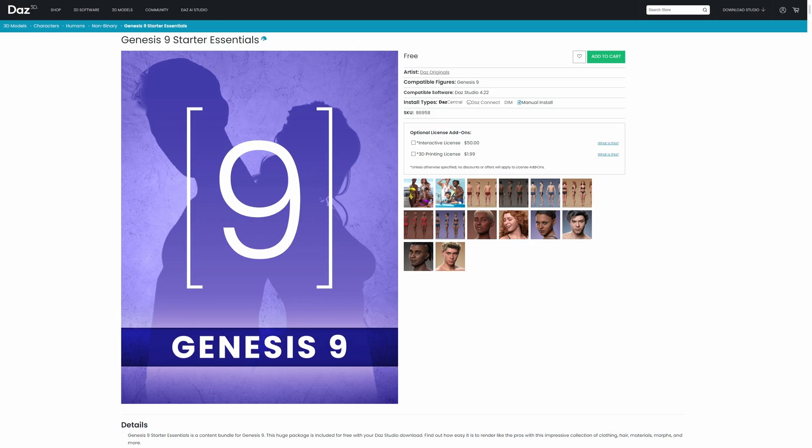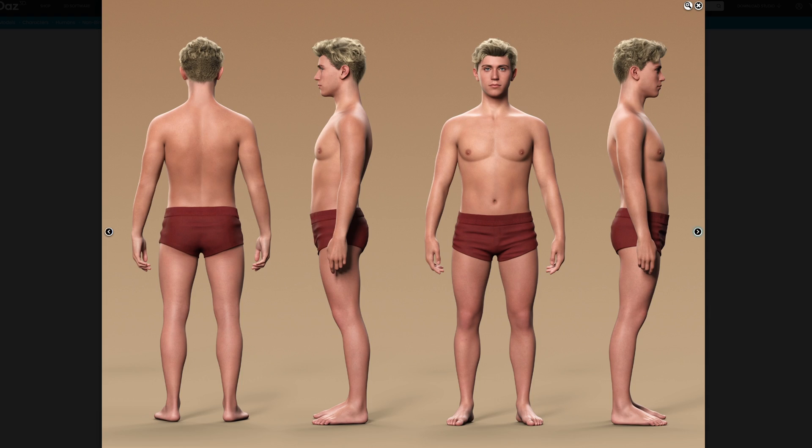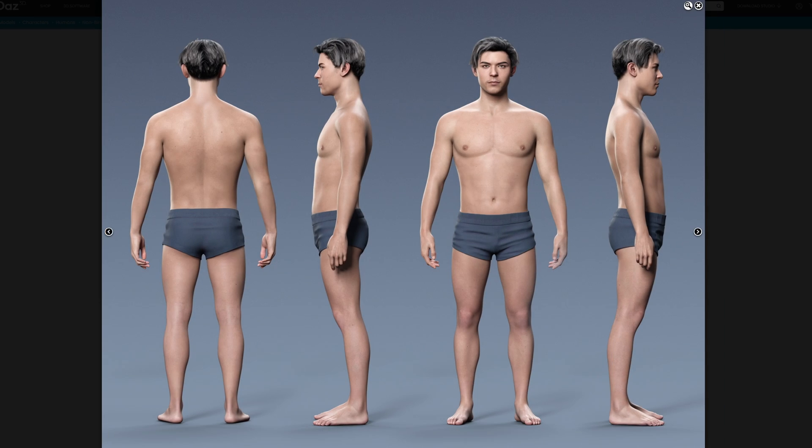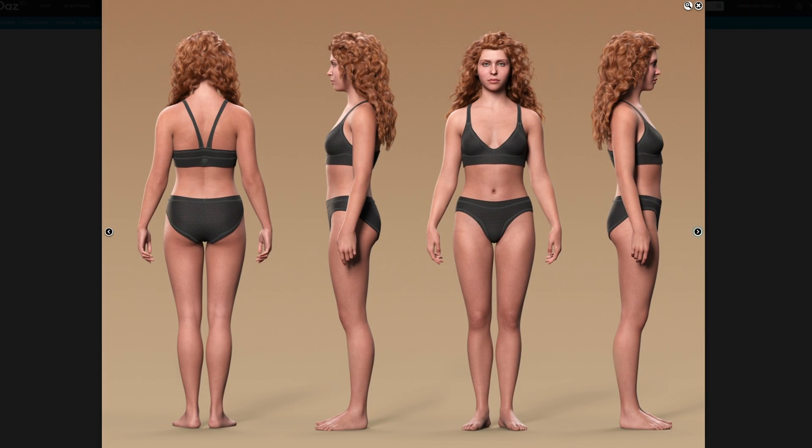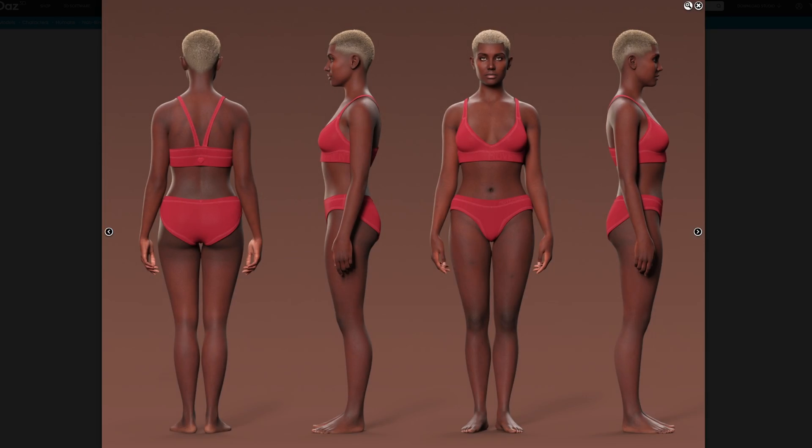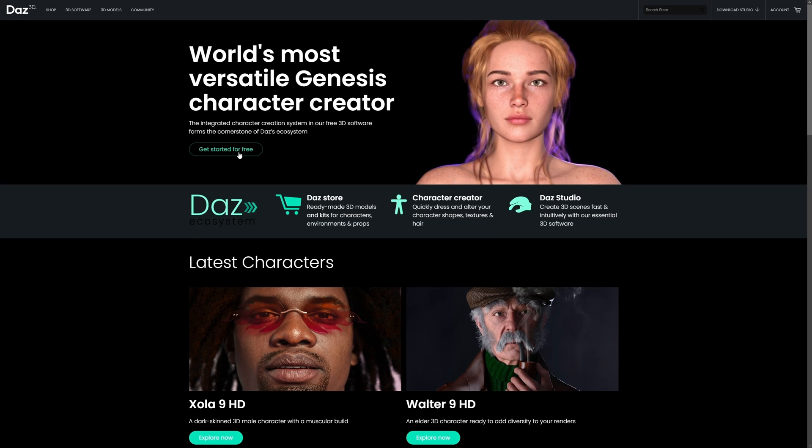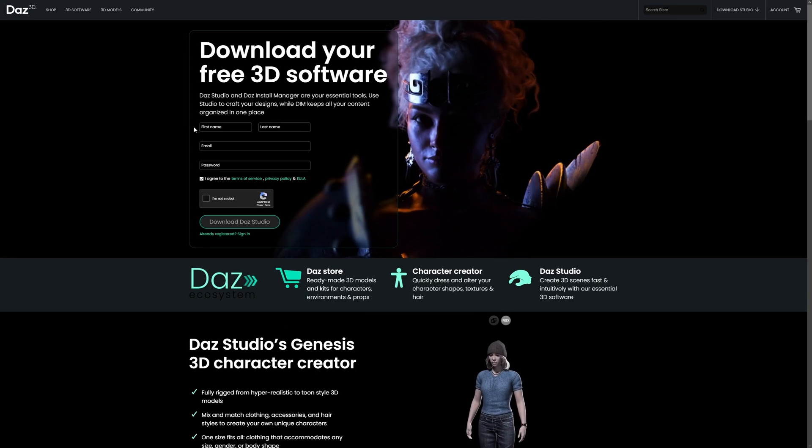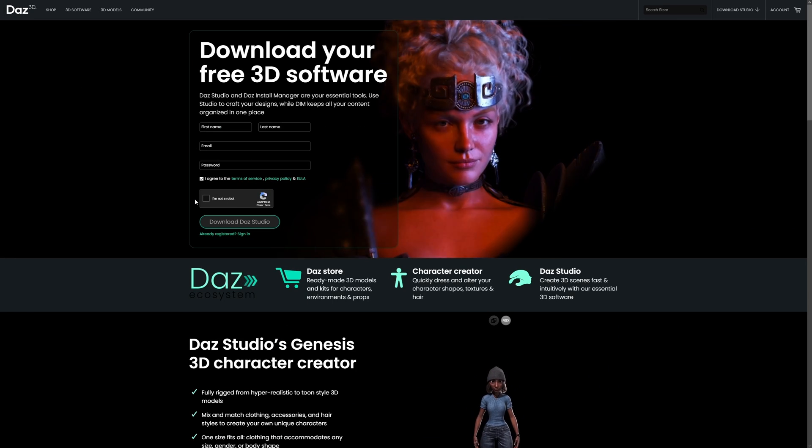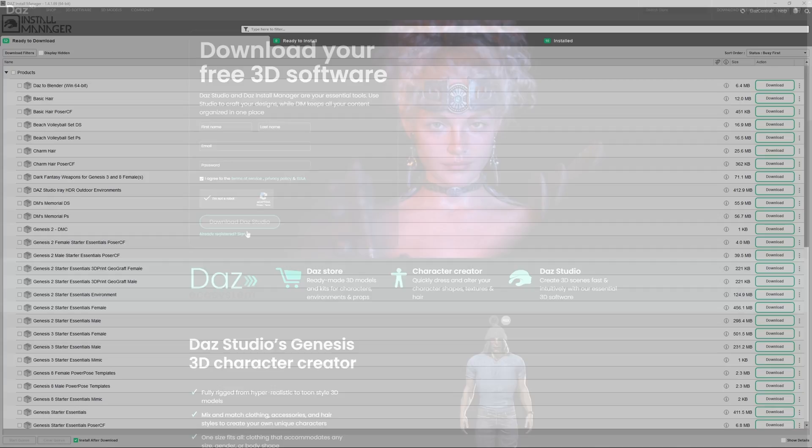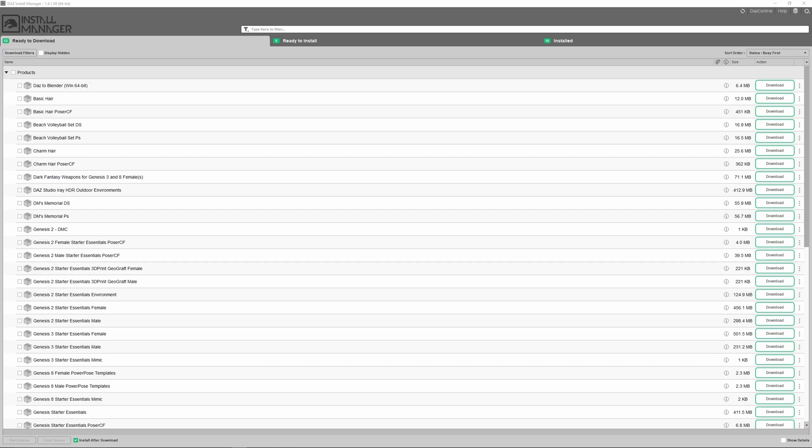Luckily for you, Daz comes with several free starter packs, which offer surprisingly good value for a beginner or casual user. Now, the first thing you need to do is go to the Daz website and install the manager. Once it has installed, open it up.